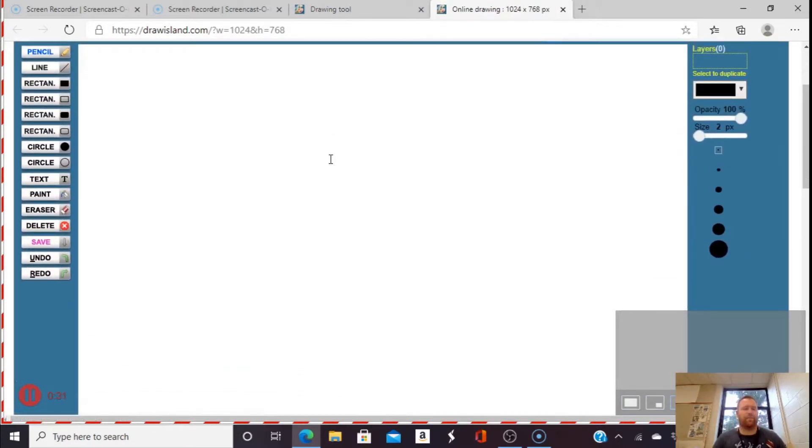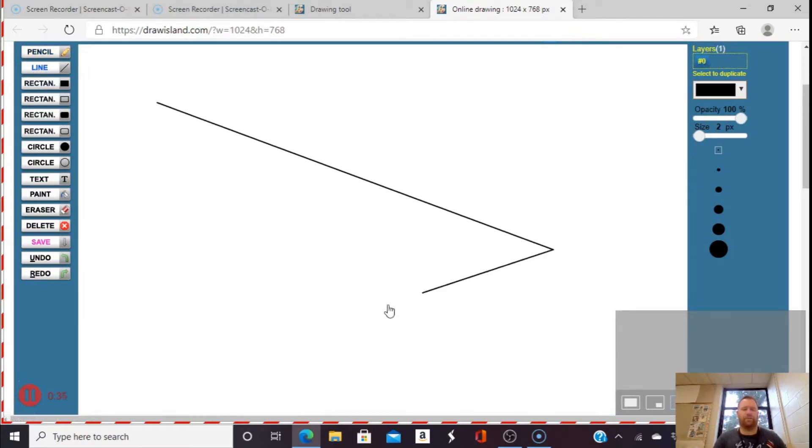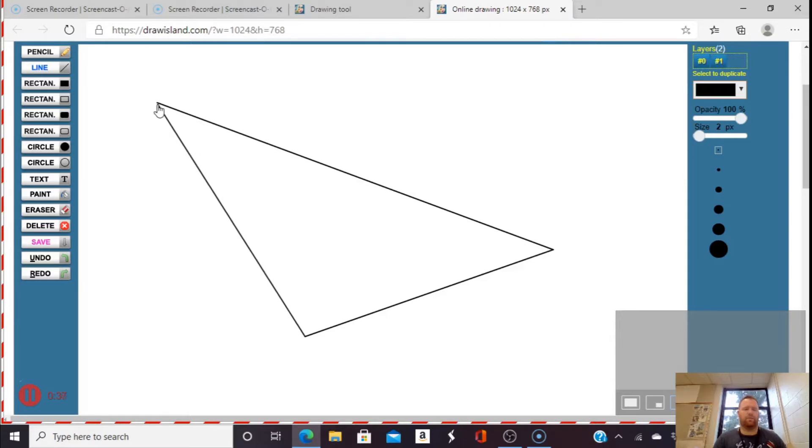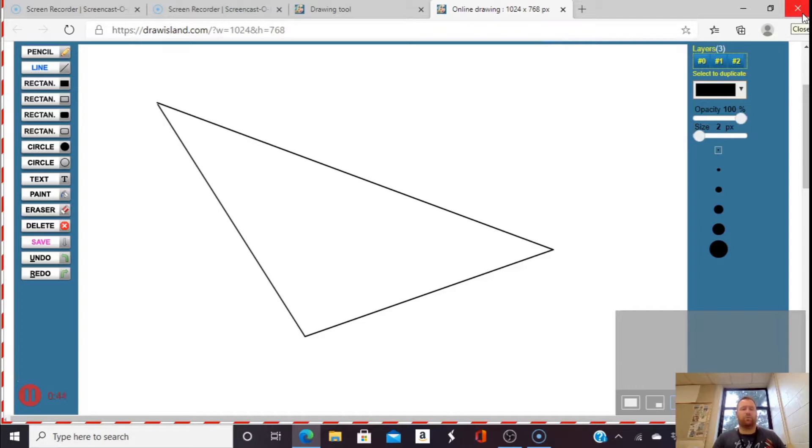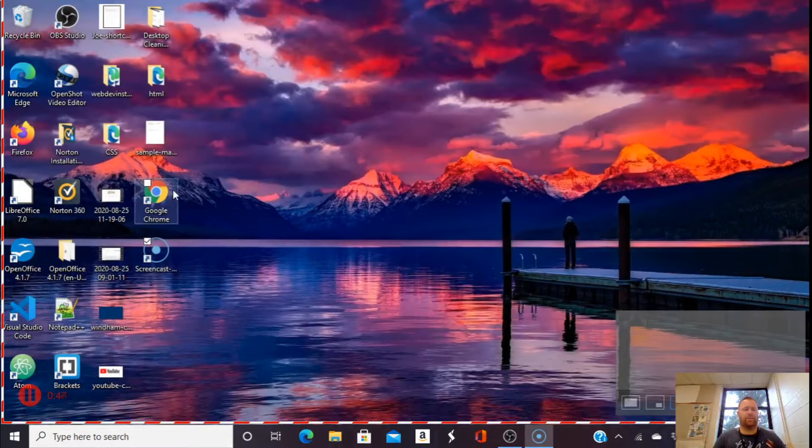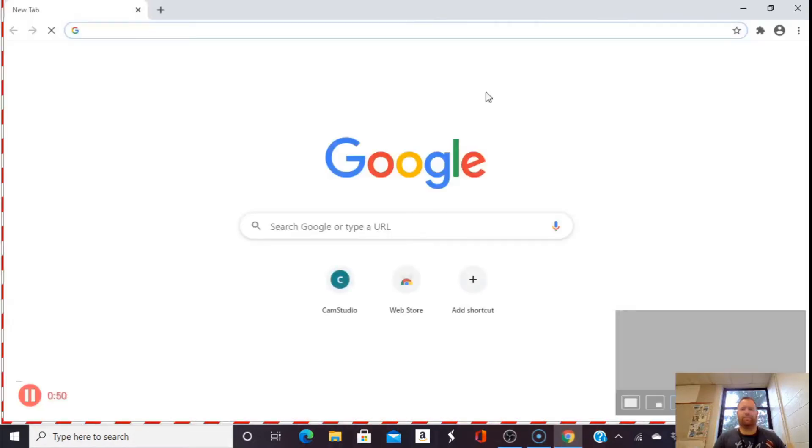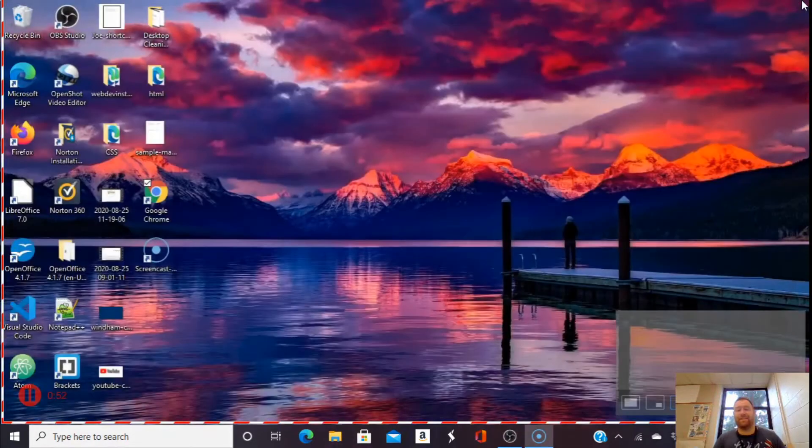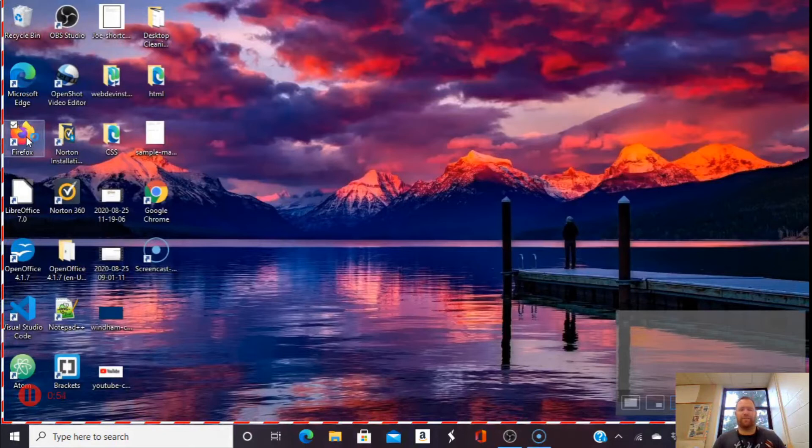Perhaps for math, I might draw a triangle and have a lesson on triangles. You also might go to your Google Drive and present a Slides presentation. Actually, I'm not signed in on that browser. I'm signed in on this one.